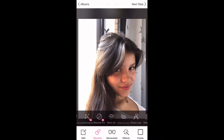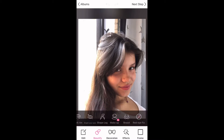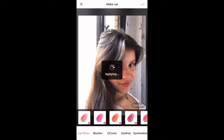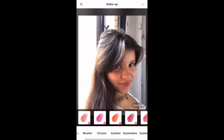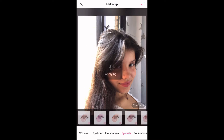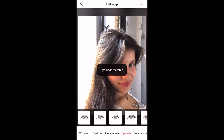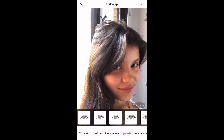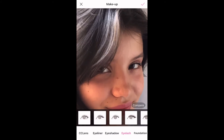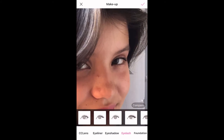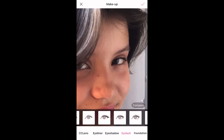Then you will select where it says Makeup and if you scroll you will find something that says eyelash. Click on the one that you like and add it to your eye.